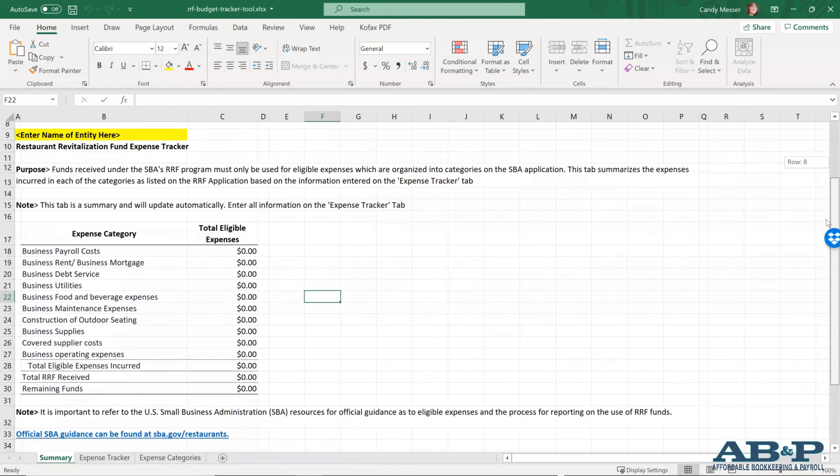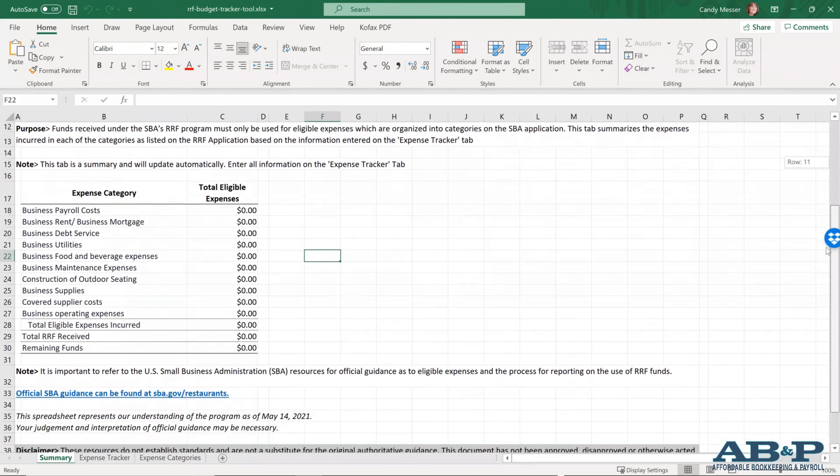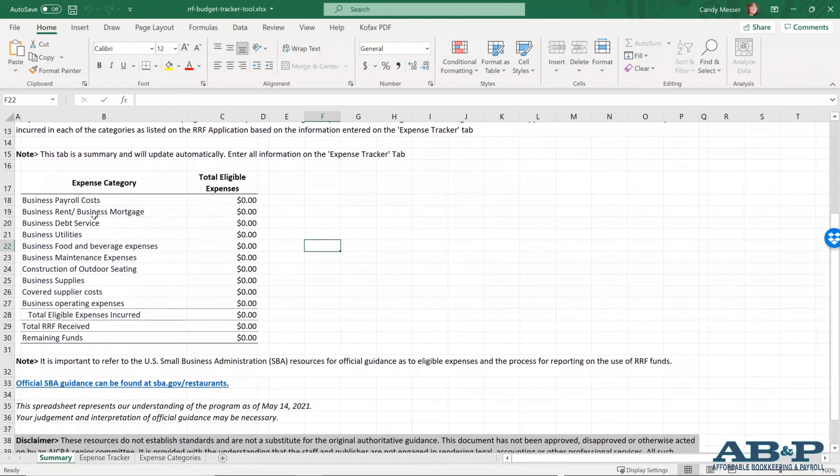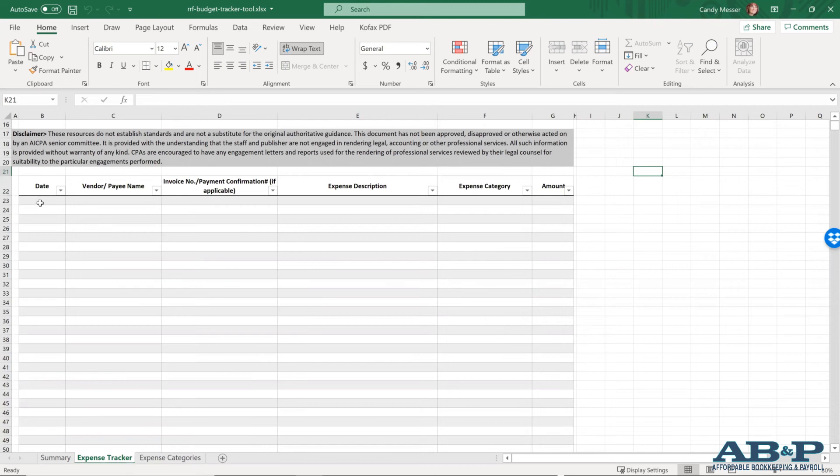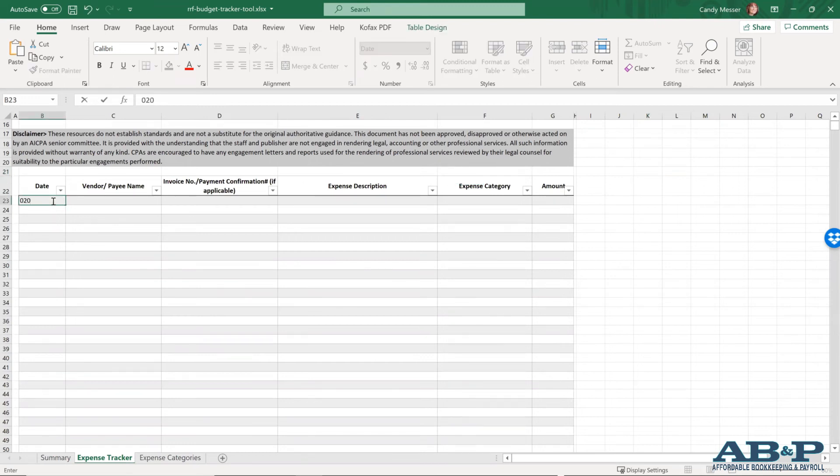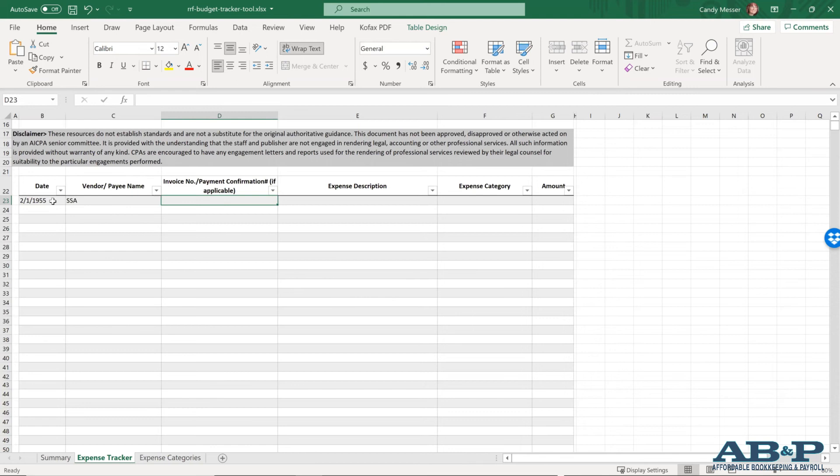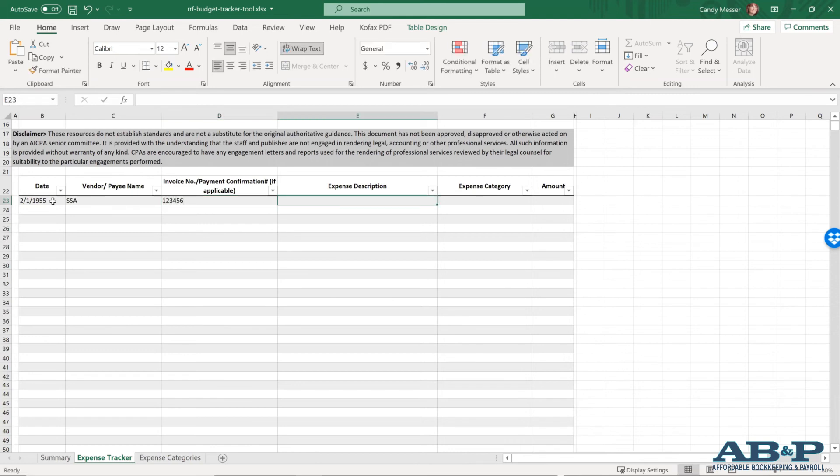But what we're going to do next is start with this spreadsheet and just review the information. So they have categorized things for you again on expense categories that are allowed. If you click this tab down here, it will give you the expense tracker where you could actually put every transaction that you spent money on in this spreadsheet. So if you were to say back on February 1st, 2021, you went to SSA and it was one, two, three, four, five, six, the expense description was food costs.